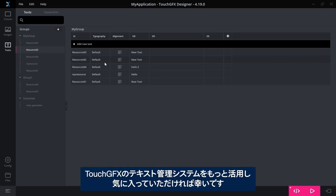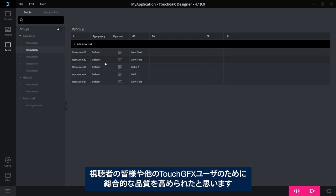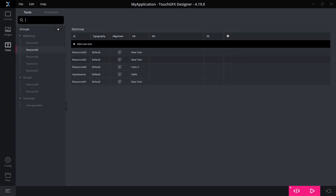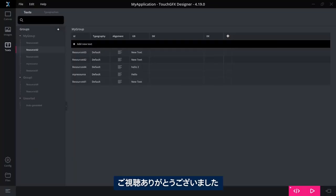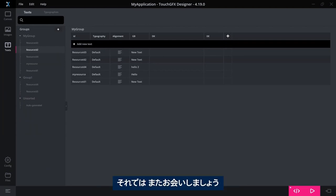So hope this has encouraged you to use the text management system in TouchGFX even more and hope you'll like it. It is based on a lot of feedback from users and partners, so we hope that we have improved the overall quality of this for you and for other users of TouchGFX. Thank you for watching this video. I hope you enjoyed the changes we made. See you, bye bye.